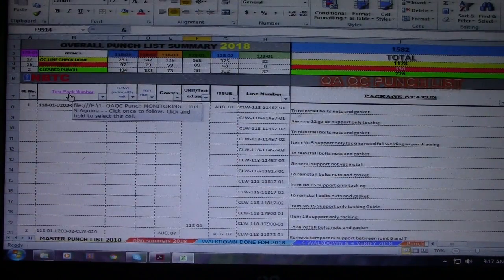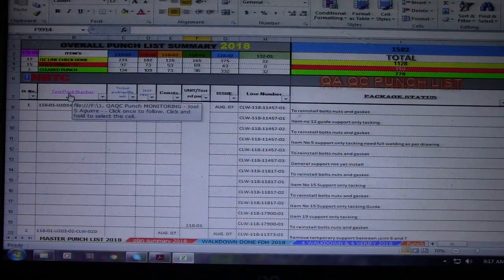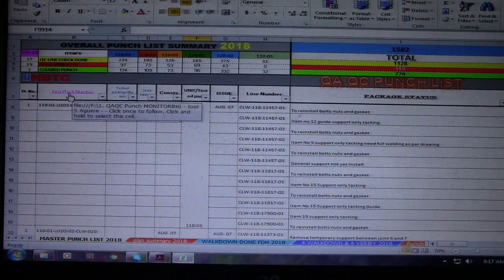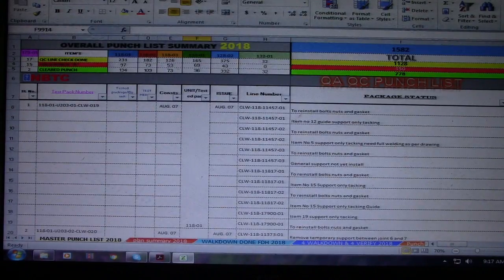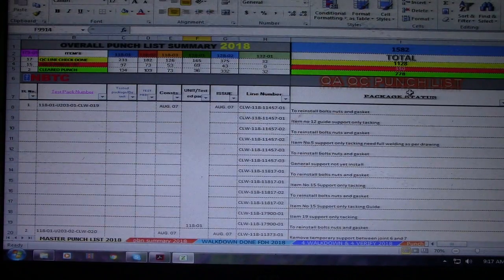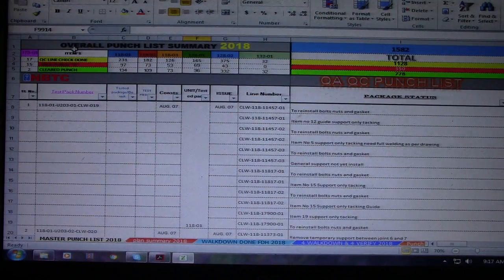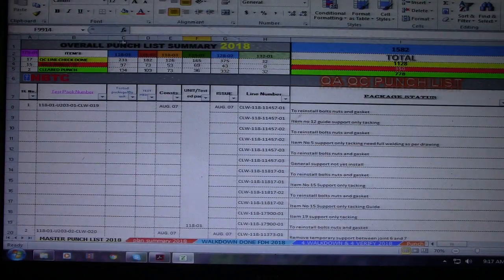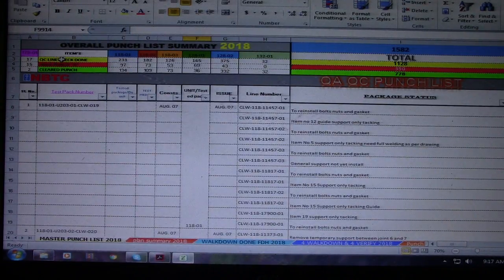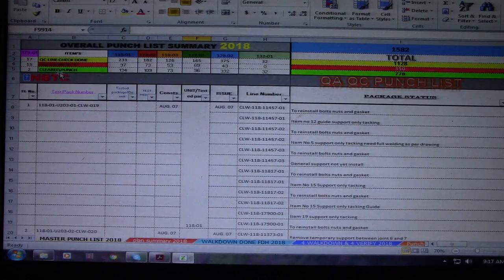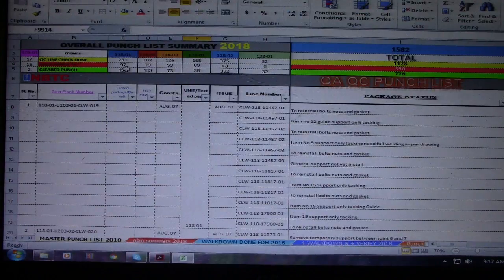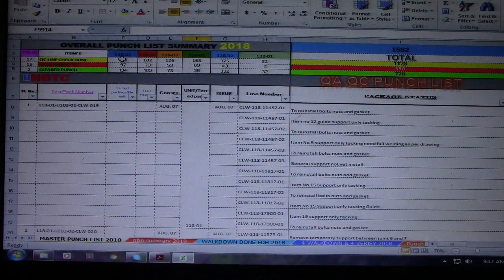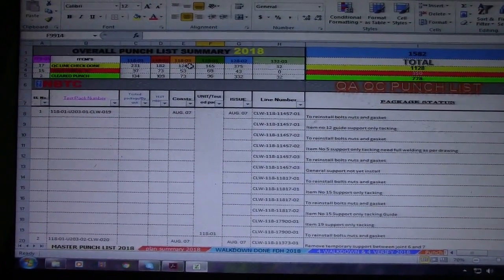Hi guys, welcome to Piping Welding and DT channel. So this is my Excel file, and this Excel file is for QAQC punch list. This is the overall punch summary which has QC line check, hold punch A, clear punch, and the total.